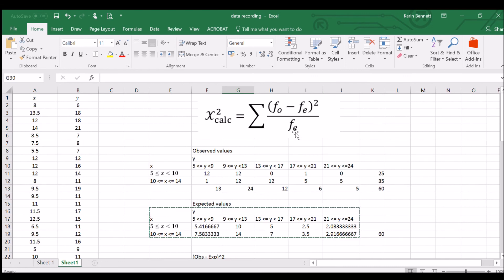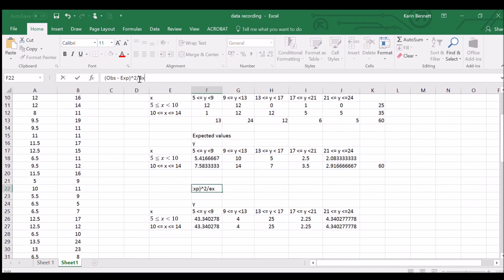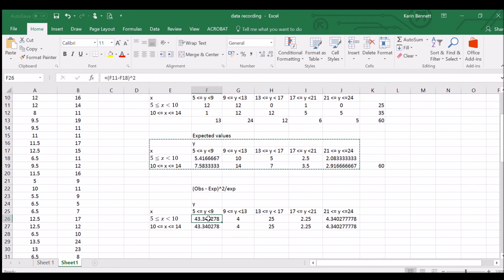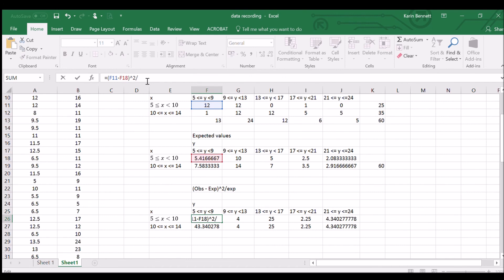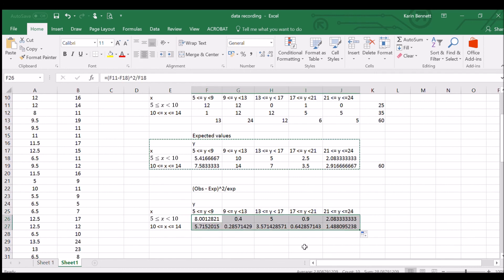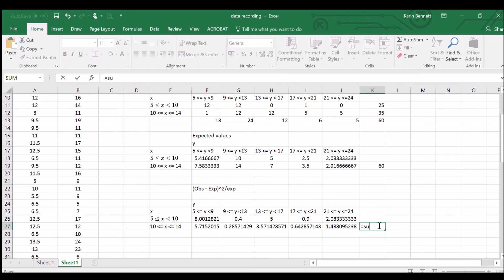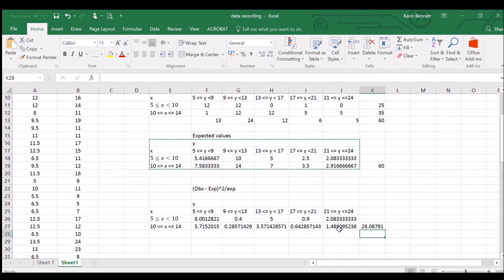The last step is to divide each squared difference by the expected value. I'll divide by the corresponding expected value cell, copy across and down. Finally, sum all those values using equals SUM across the entire table. Our calculated chi-squared value is 28.08 — quite high, so you'd likely be able to reject the null hypothesis.